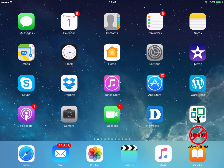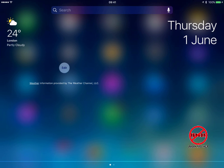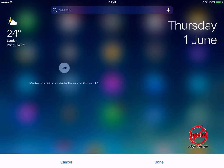It's in the notification center. You just swipe down from the top and you want to add a widget. I don't have any widgets in here yet, so I'm just going to tap on edit.